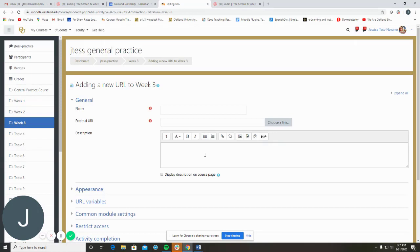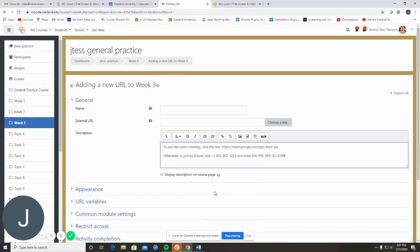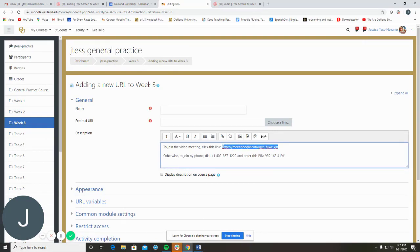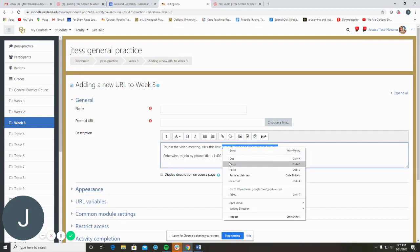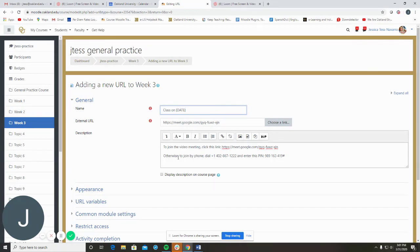Place the complete joining information into the description and the Google Meet link in the external URL field. Check Display Description on Course Page if you want it to be visible.